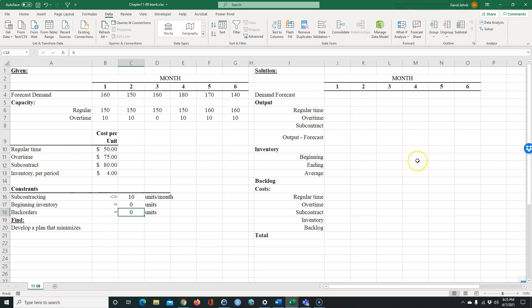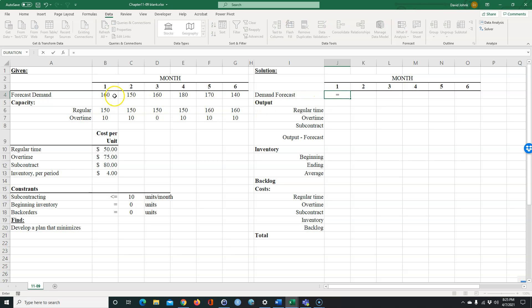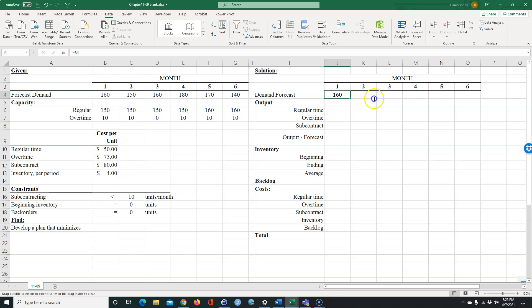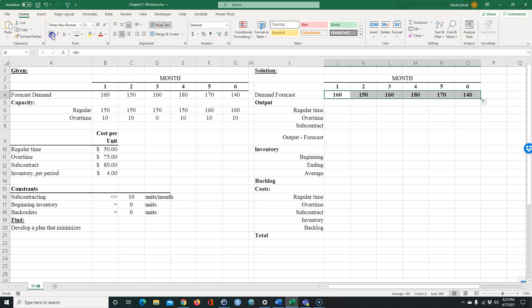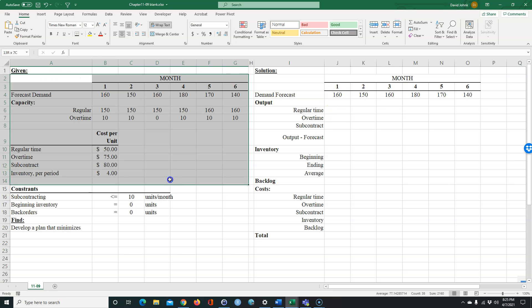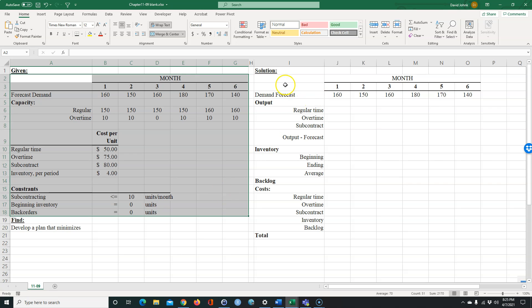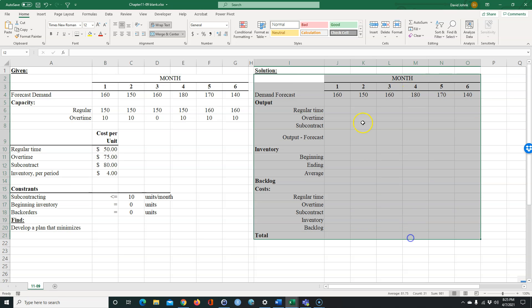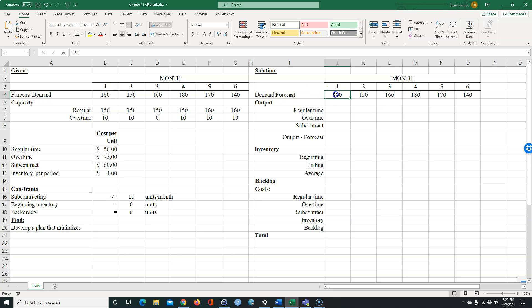I put the solution over here to the right so we can look at everything on one page. I'm going to reference the assumption values rather than just copy and paste them, so that my solution is based on the assumptions. I usually like to do my assumptions in one spot and then have the solution reference those.